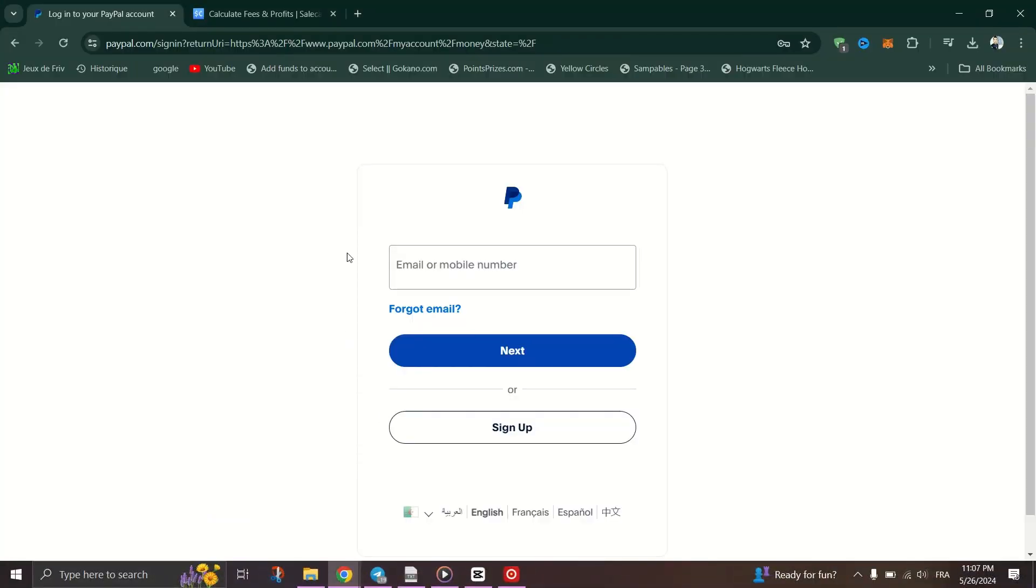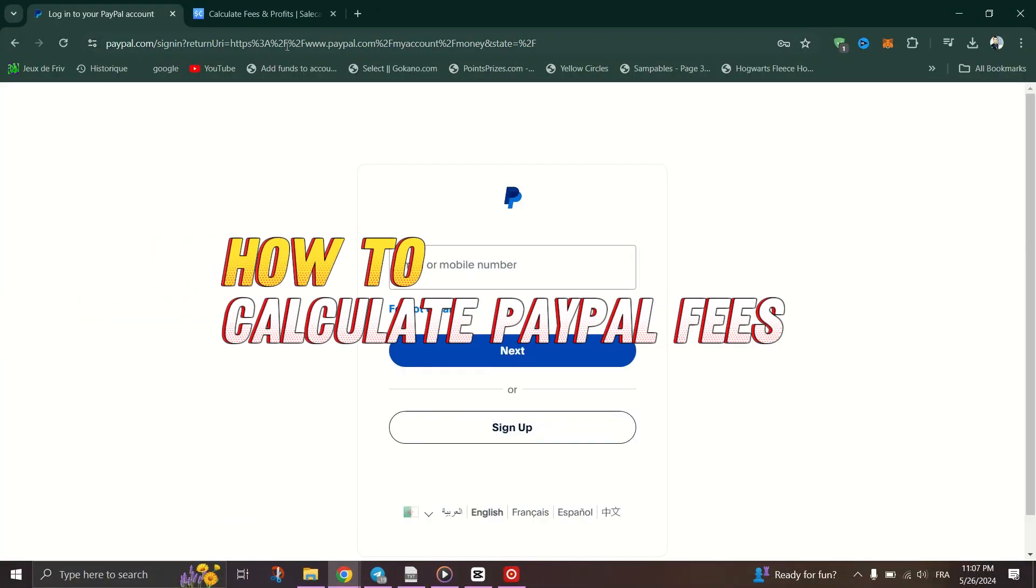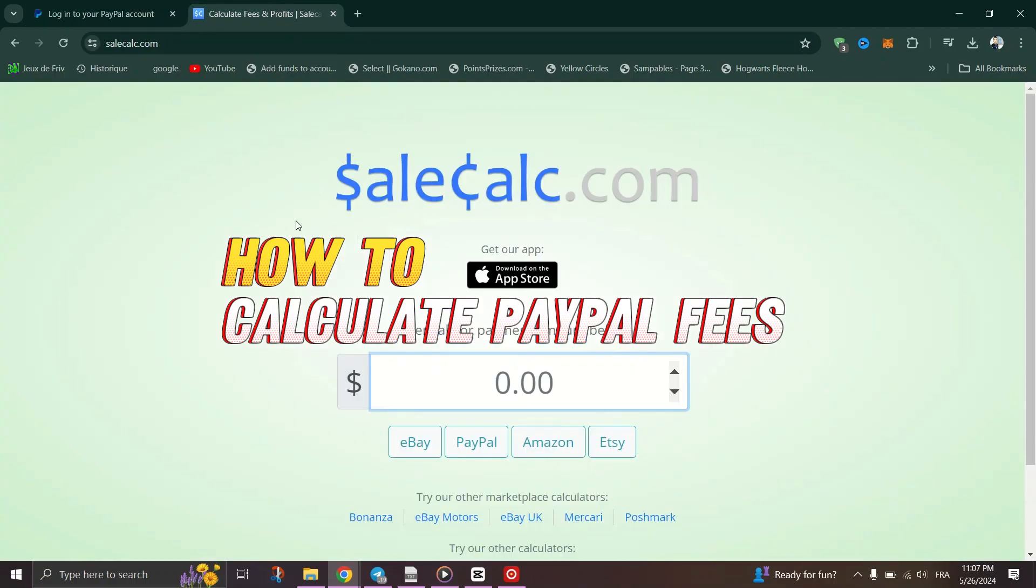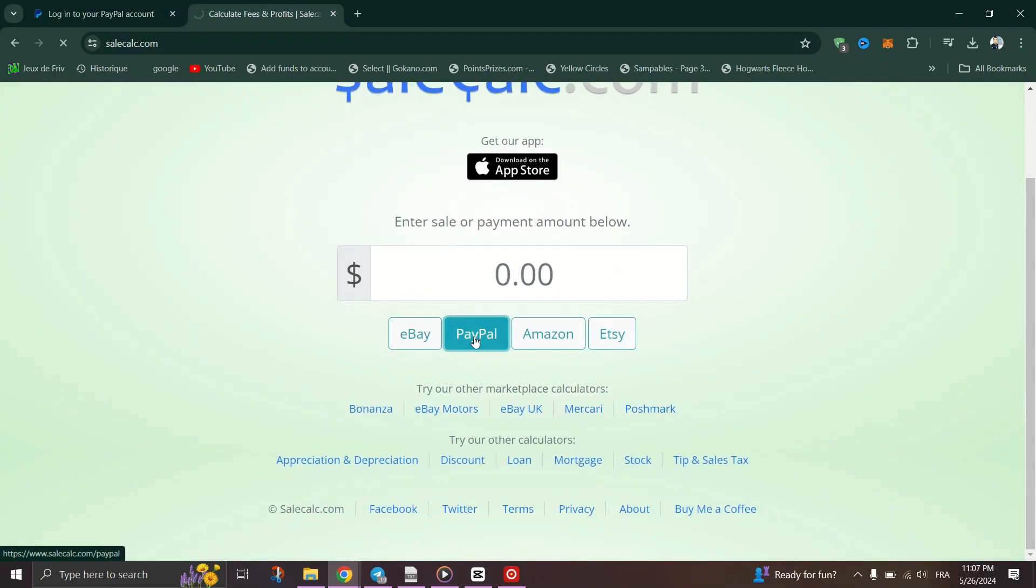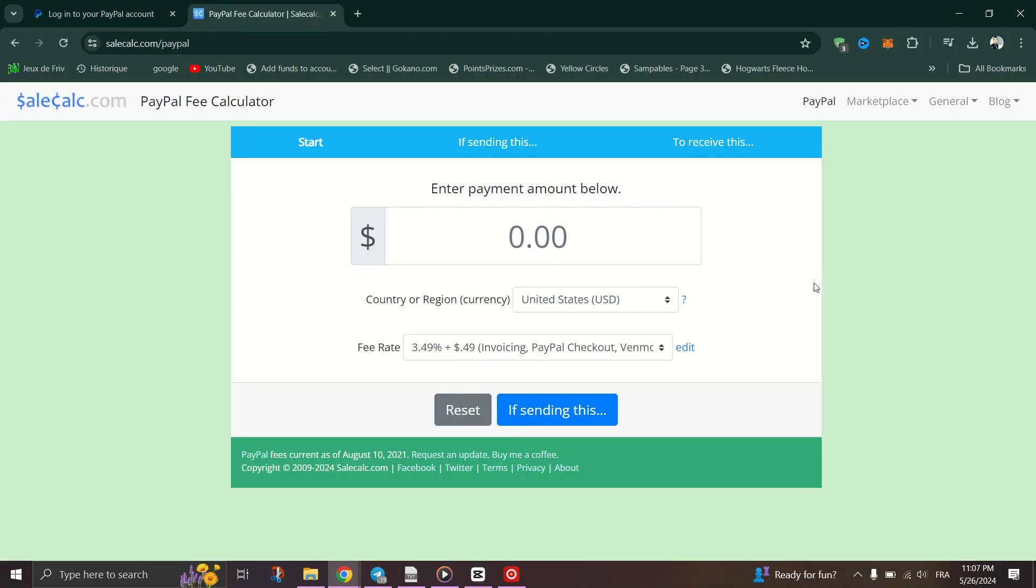In today's tutorial, I am going to show you how to calculate PayPal fees. Whether you're a seasoned online seller or just dipping your toes into the world of digital transactions, understanding PayPal fees is crucial. Let's dive in.